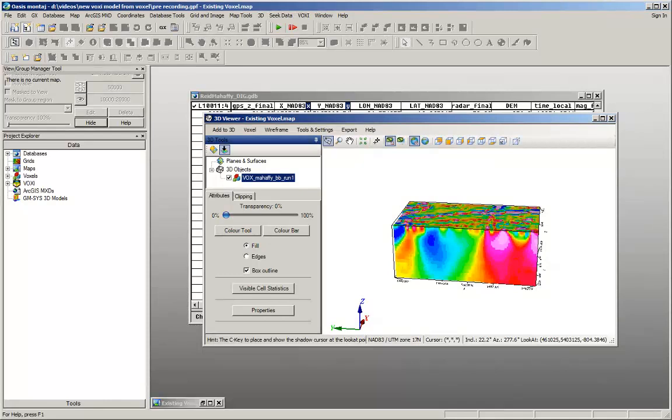Hi, I'm Becky from GeoSoft. In this video, I will show you how to create a voxy model from a voxel.